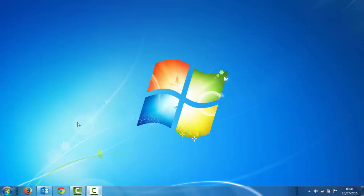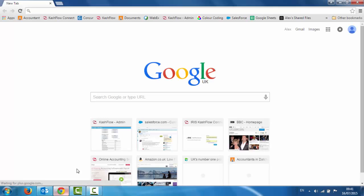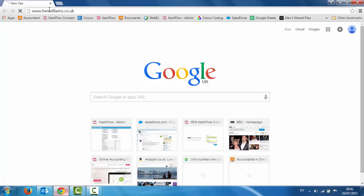Hello, in this video I'm going to show you how to set up and use the HM Williams online bookkeeping solution. Firstly, to log in to your account all you need to do is open up a web browser. I'm using Chrome at the moment but we do work on Firefox and Internet Explorer. Then all you need to do is go to the hmwilliams.co.uk website.